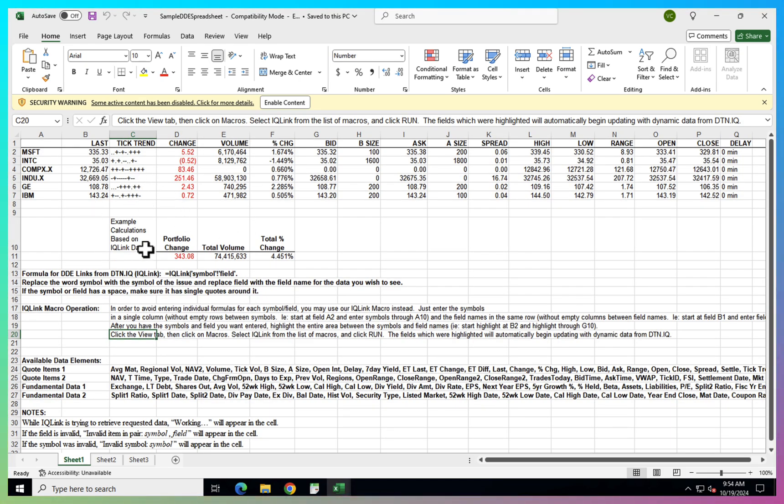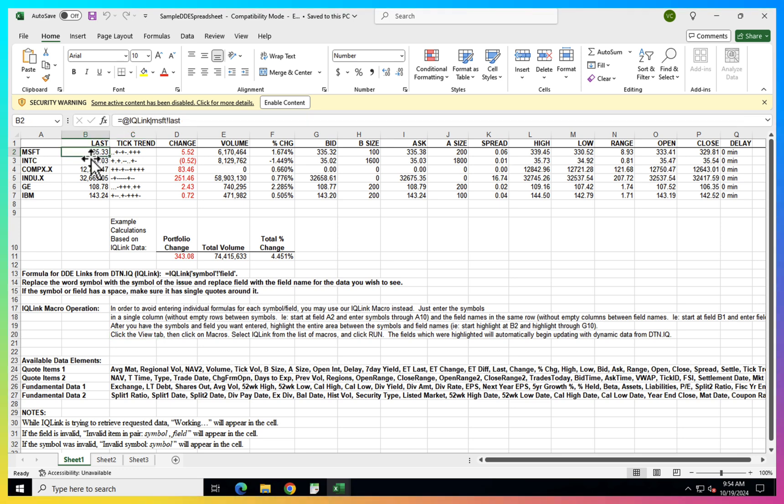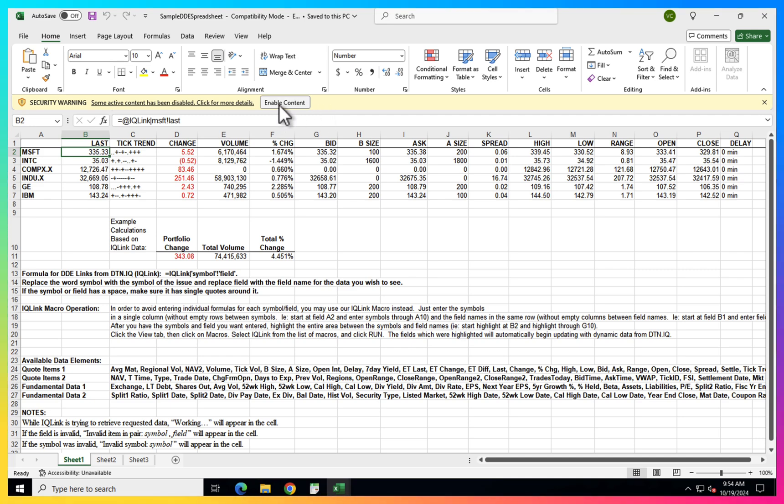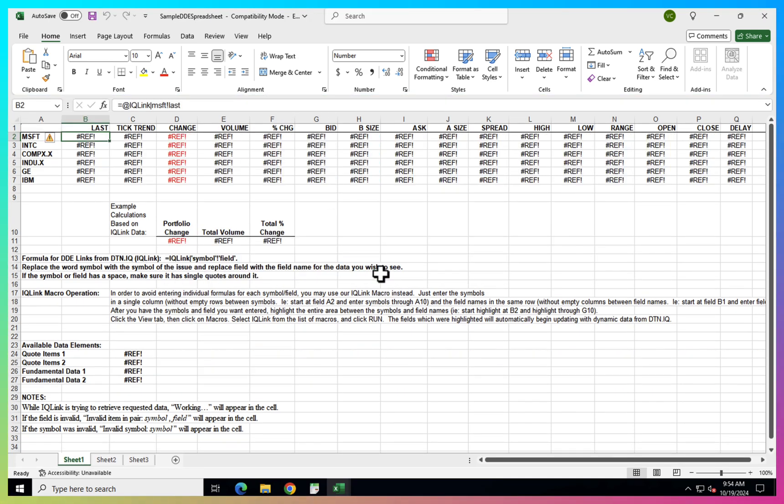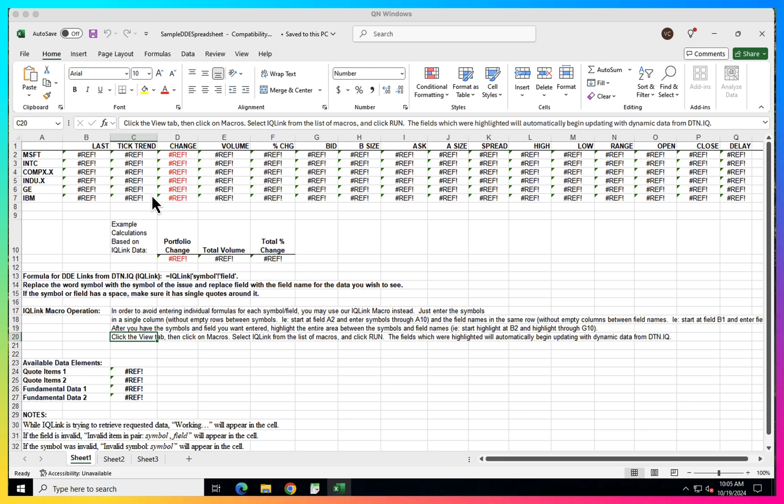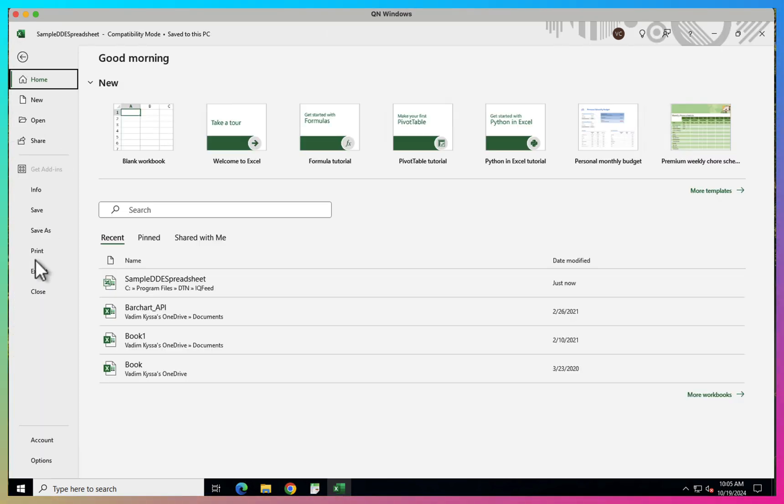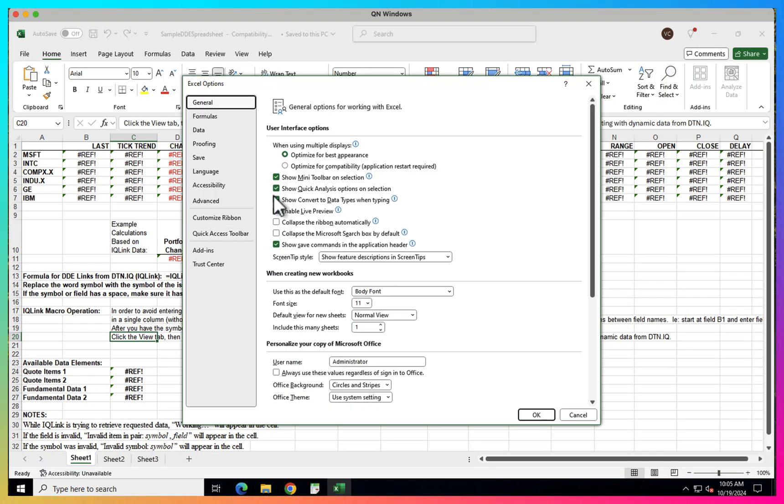This is a sample DDE spreadsheet, just open it. So here's an example of how it actually works. You can see there are some formulas here. Next, you need to enable this content, click OK. So it seems that it doesn't work like that.